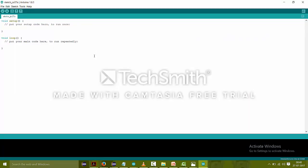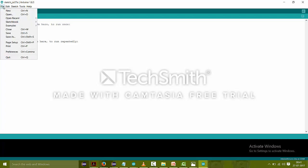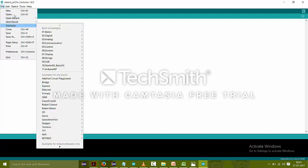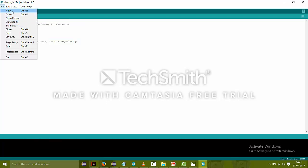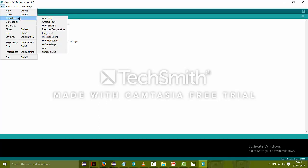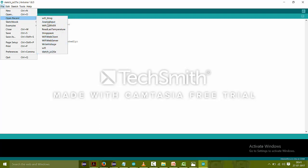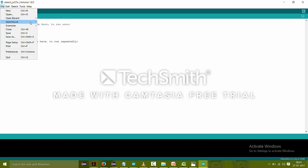When Arduino IDE opens, it will just look like this. This is File where there are many options: New to create a new file, Open to opening the file, opening the recent files that are made before, and Open Sketchbook.